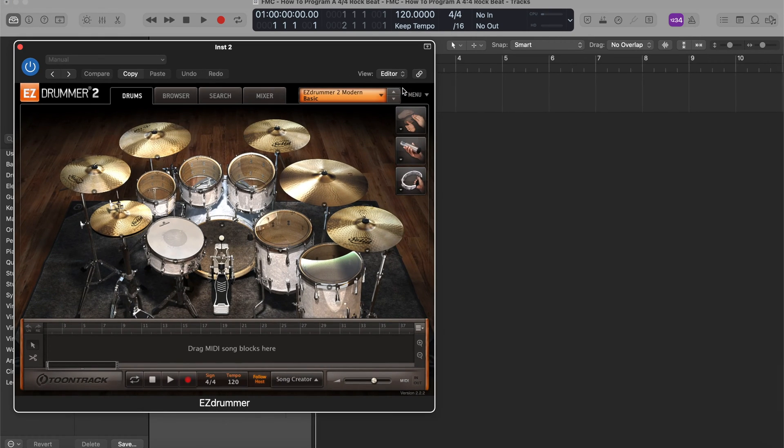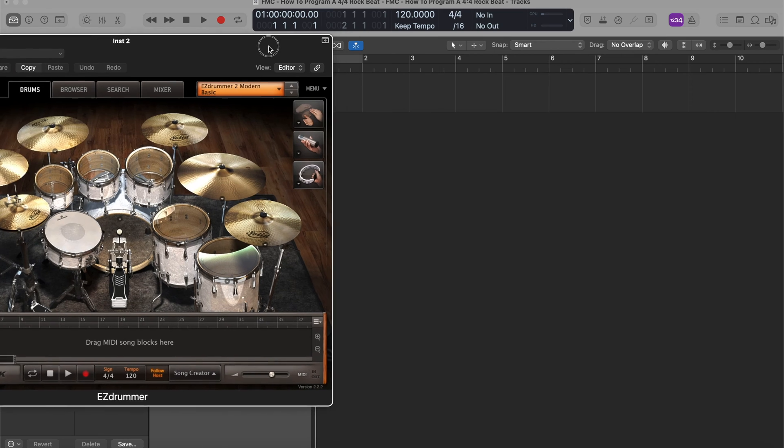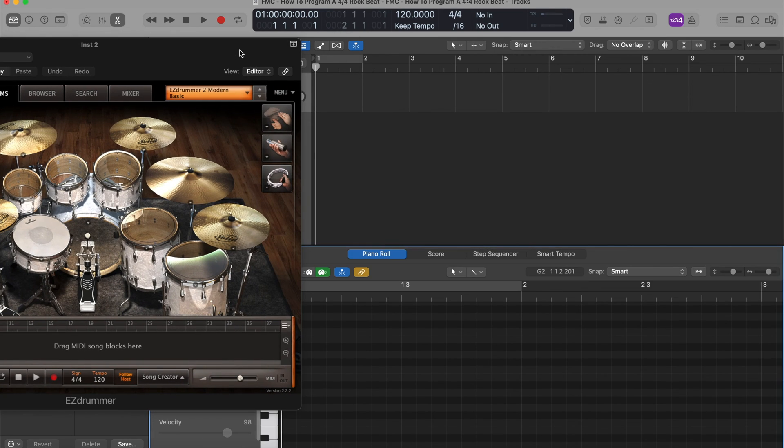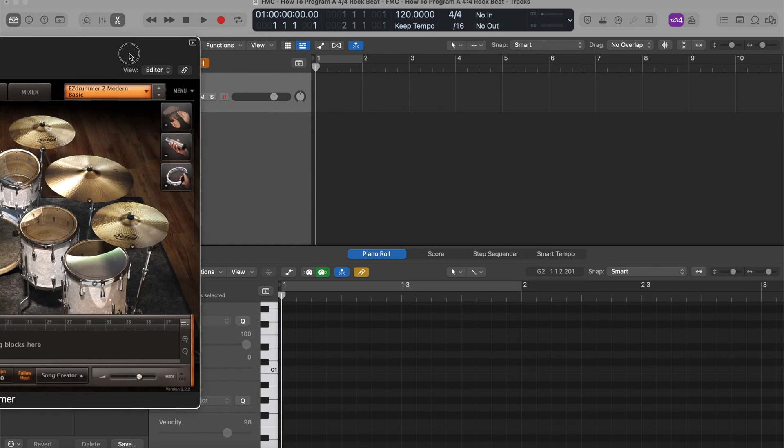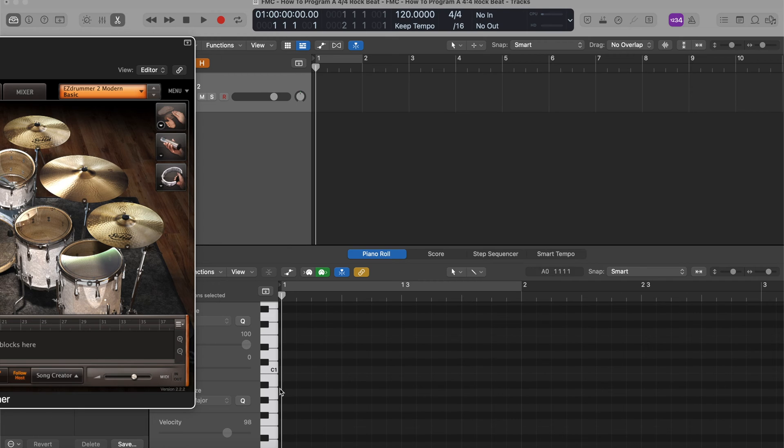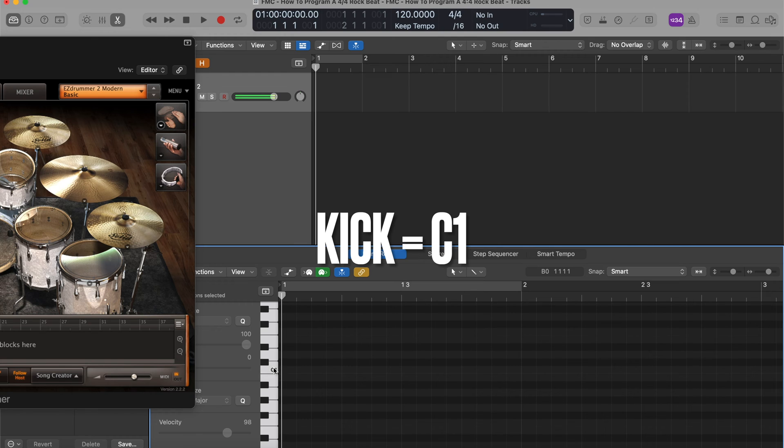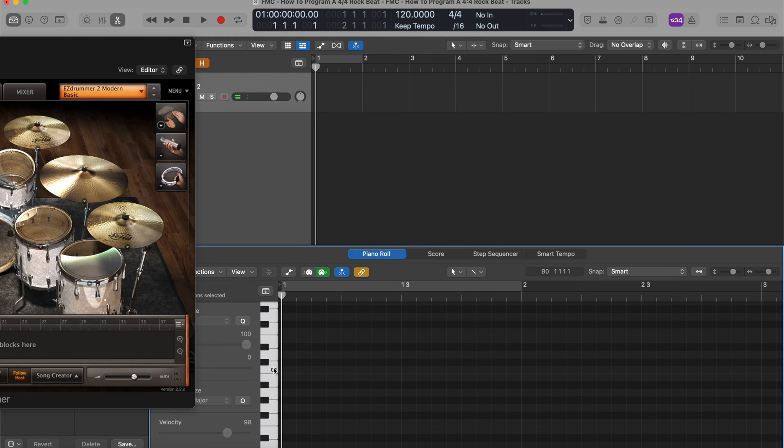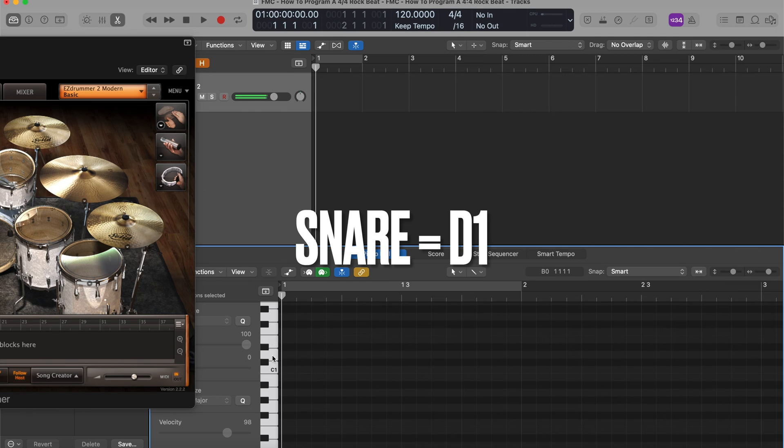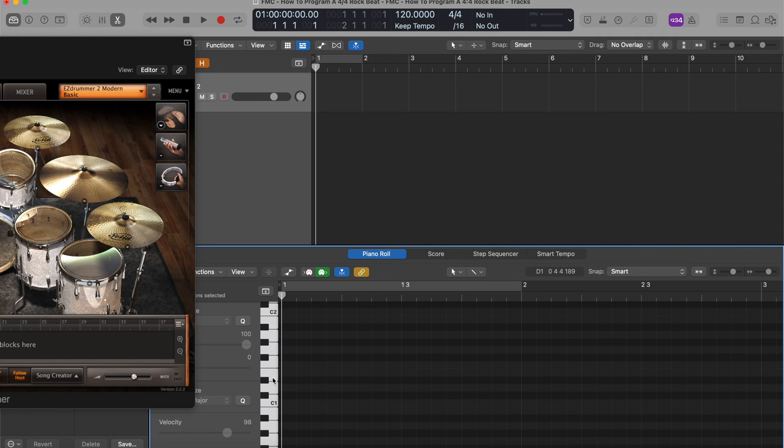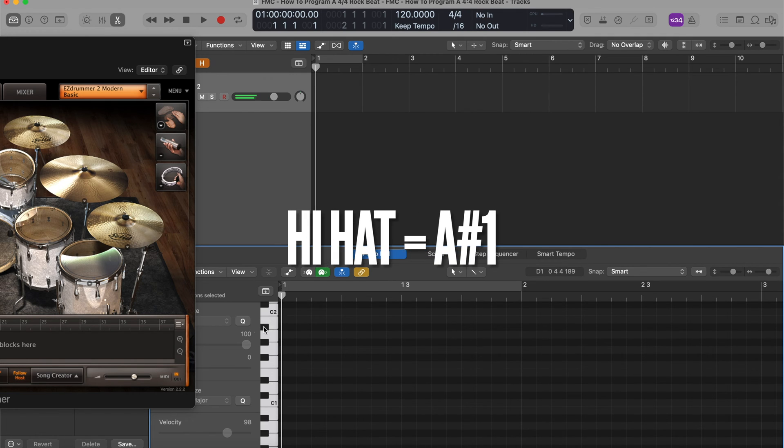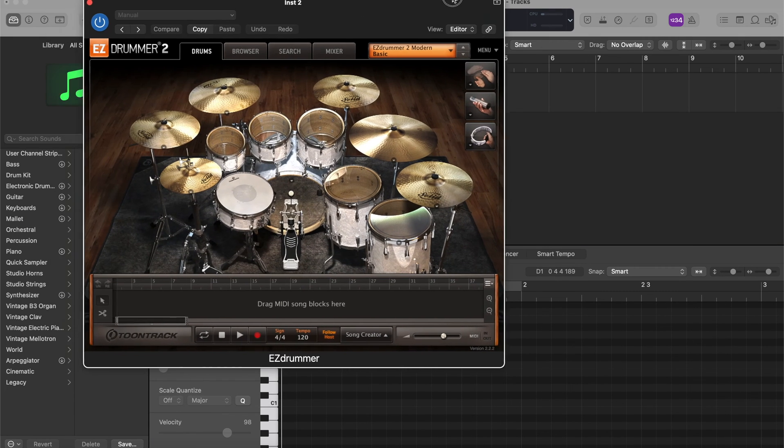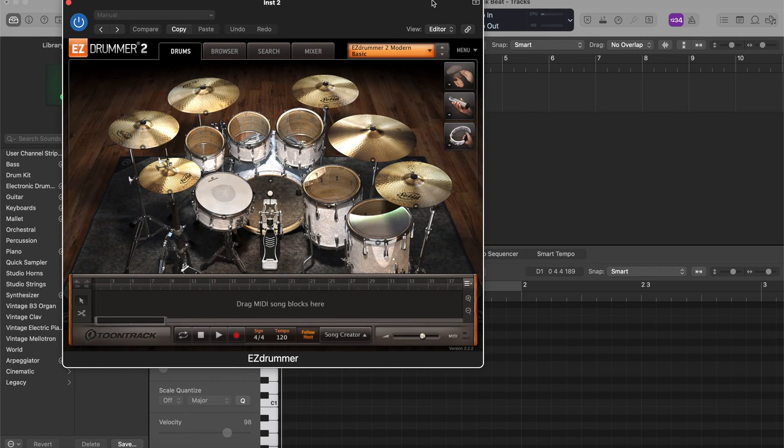So if I open up the piano roll here, right? So the kicks and snares, let's talk about that first. So the kicks are going to live on C1. Okay. The snare is going to live on D1. Right there. Hi-hat's going to be A-sharp 1. And we'll just leave it at that for now. We'll get into toms in a little bit.